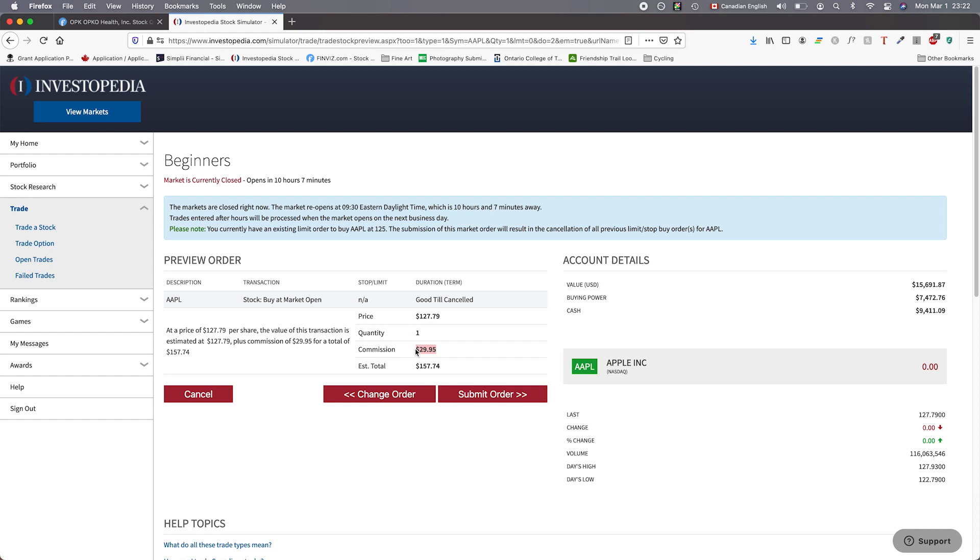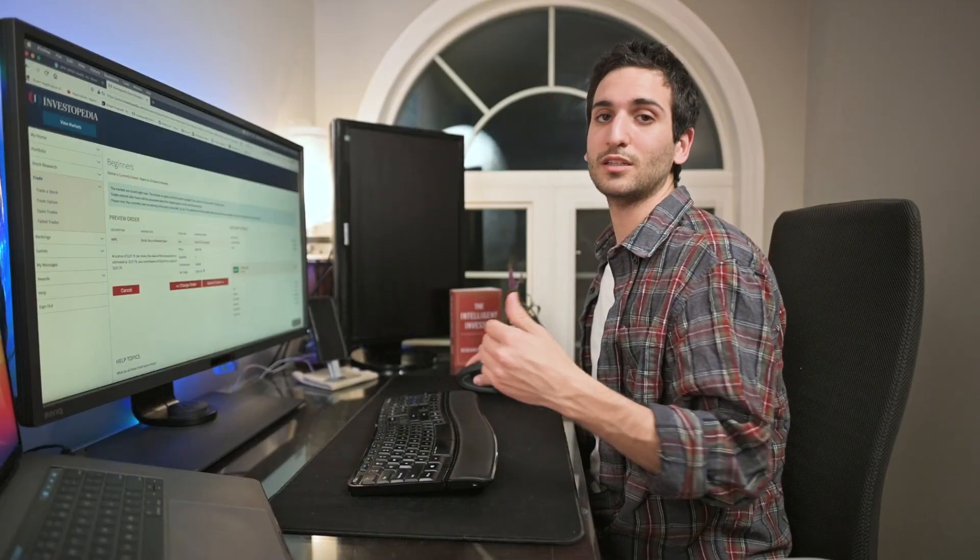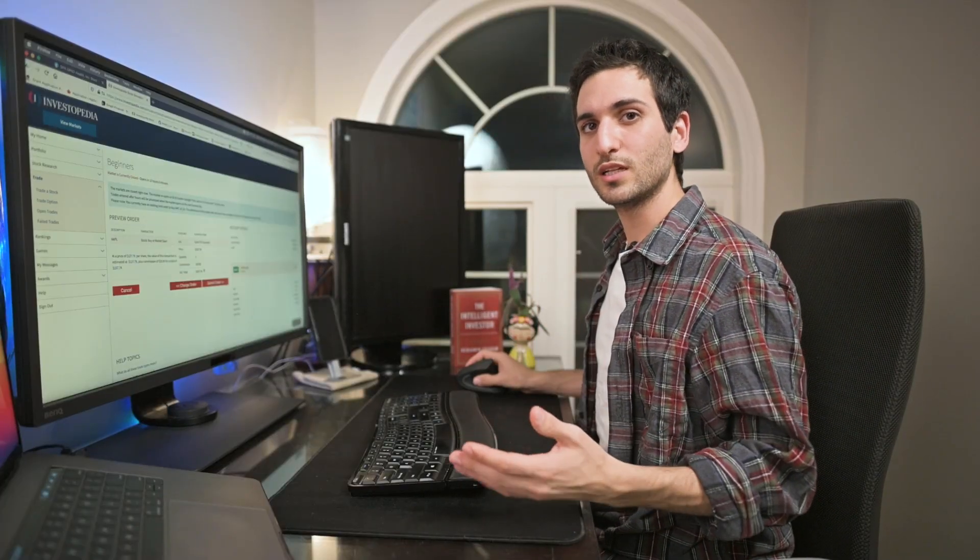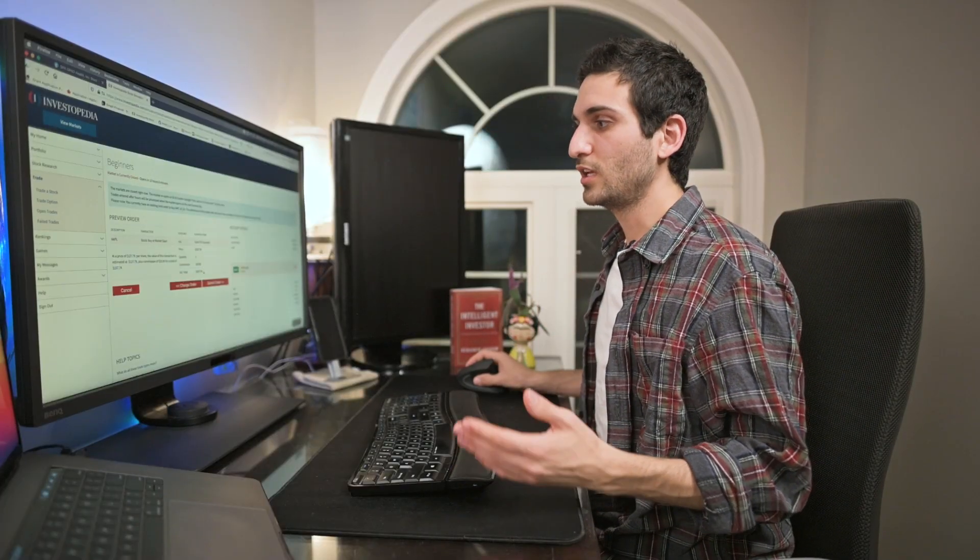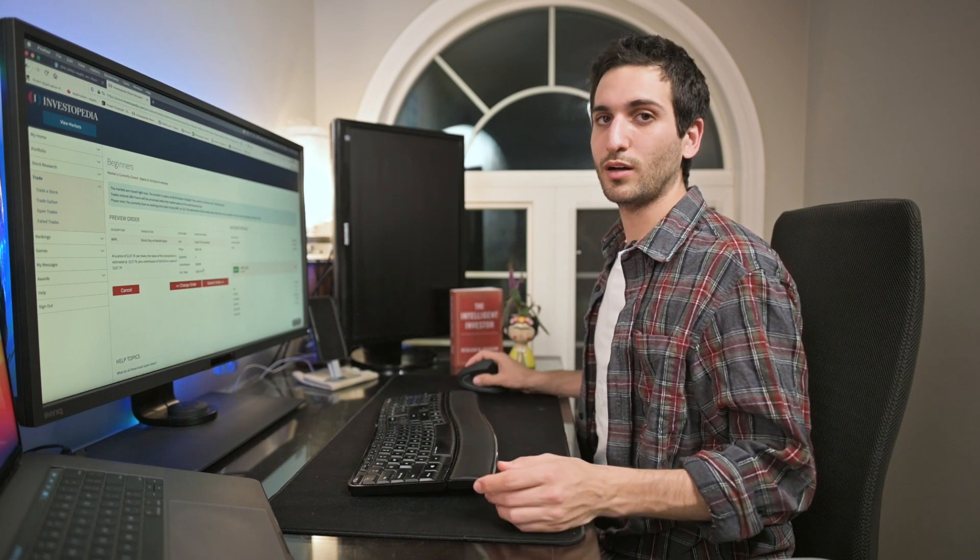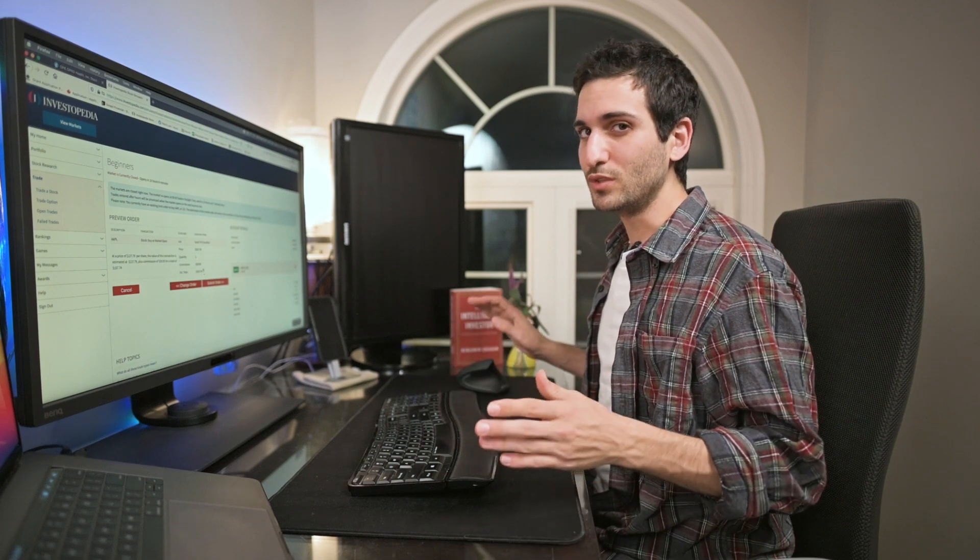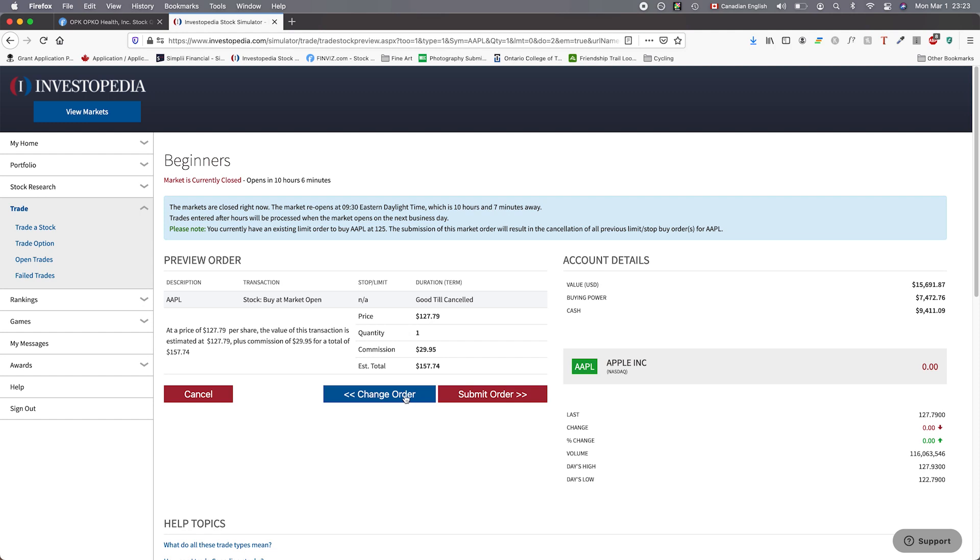If we hit preview order it brings us to another page and shows us some information about our purchase. One of the things we have to take into account is the commission price. This is the fee the broker charges us in order to place this trade. So our trade is not $127.79, it's actually $157.79. That means if you want to sell the stock for a profit, you need this stock to move more than this value including the commission to sell, which is another $29, in order to clear profit. That's quite a bit of headroom that you need in order to make some change in your portfolio.